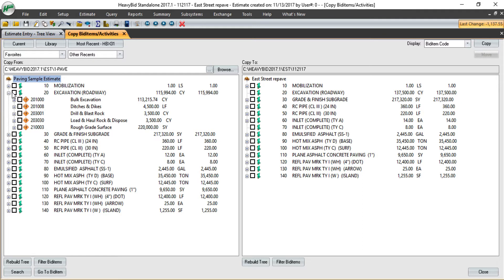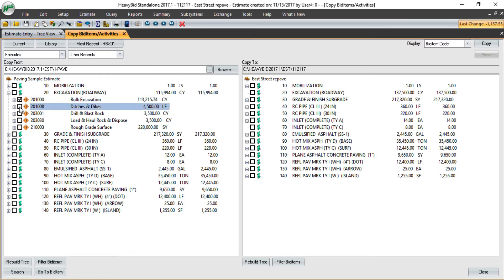I can select at the bid item level or at the activity level. Say the bid I'm working in does not have drill and blast rock needed. I can then just check off the activities that I actually want to copy.